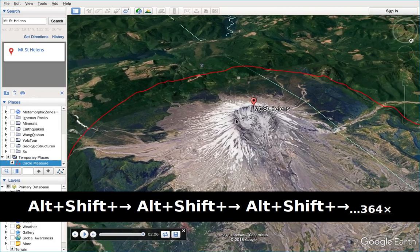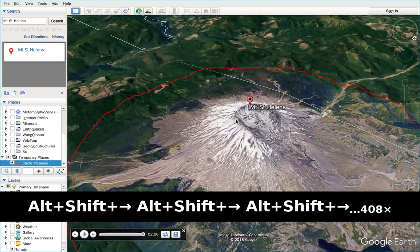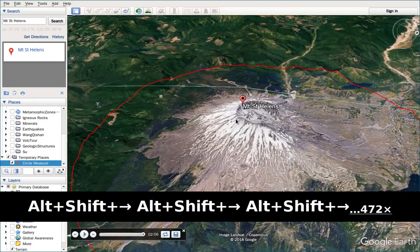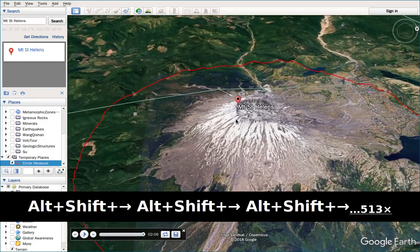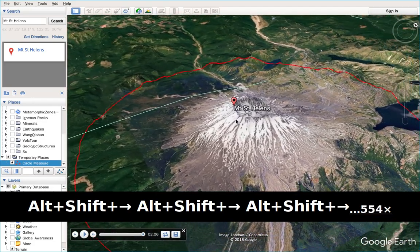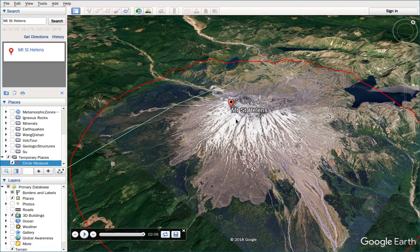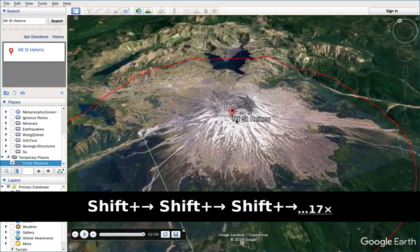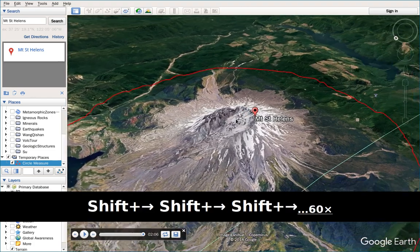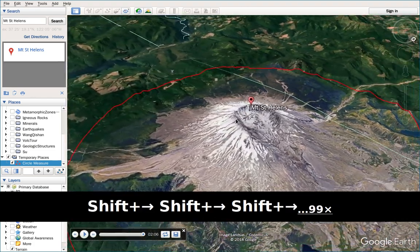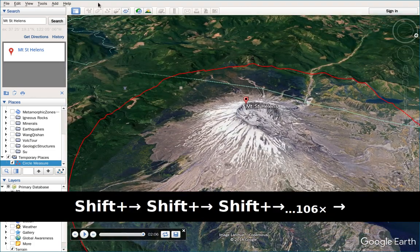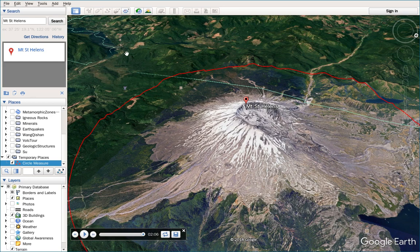We are not using the circular path for this method. This way is kind of slow. If you want it to be faster, you can just use Shift and Right arrow — it's faster. If you want to record this rotating, you can use the screen recorder.